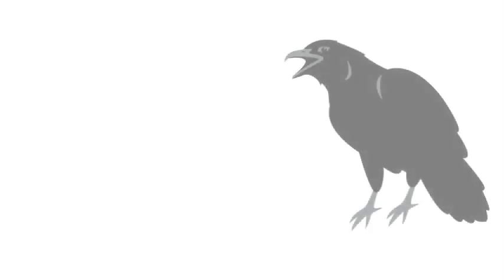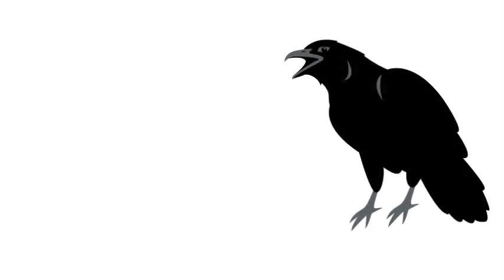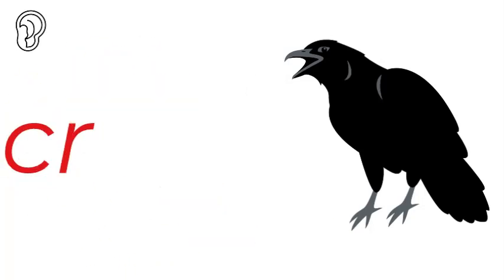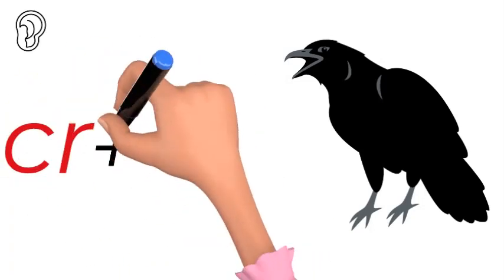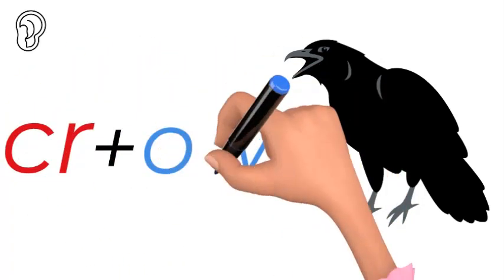Now if we're going to sound it out and write it, crow, how would we write the sounds that we hear? So k, r, that's a blend, kr. So we say it together like a blender, kr. And then o.